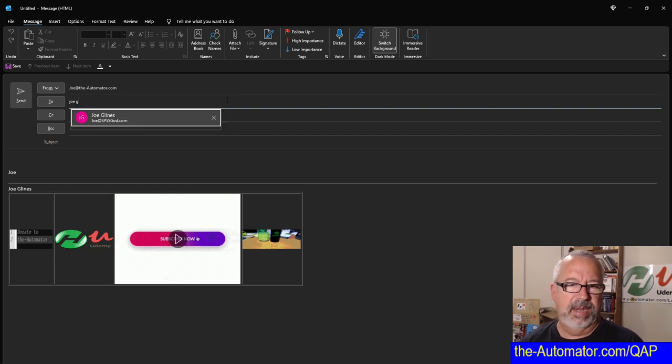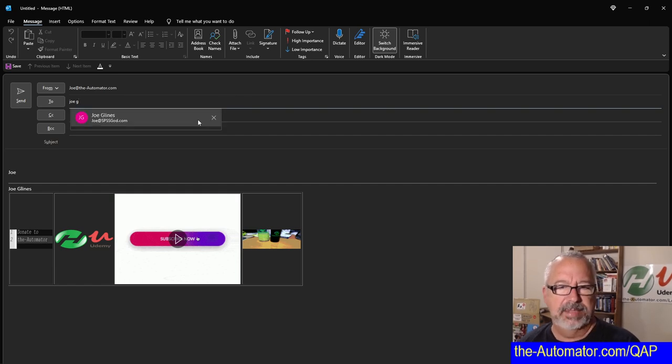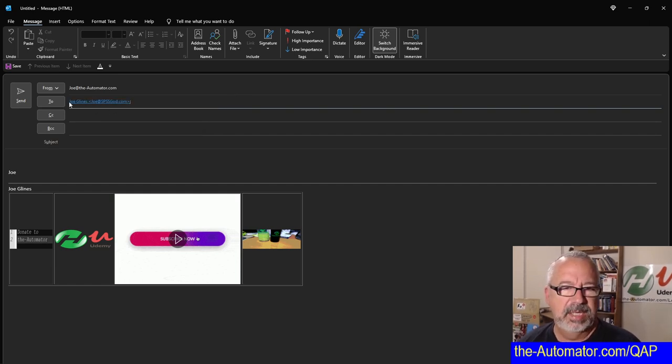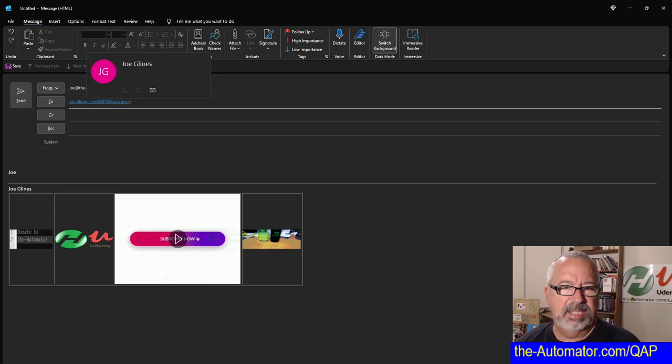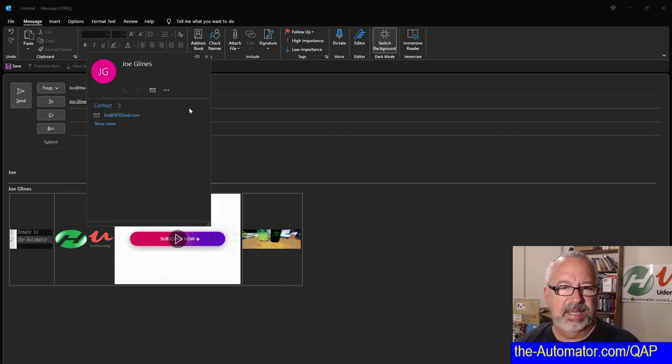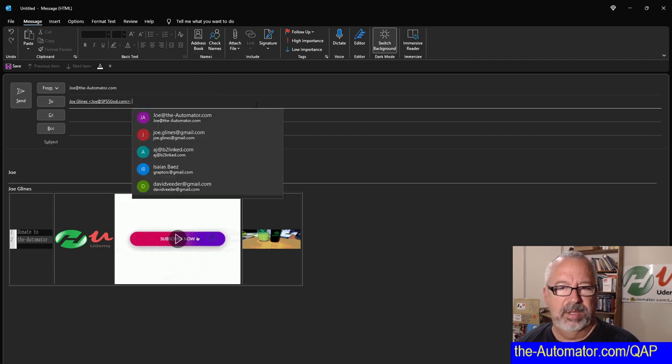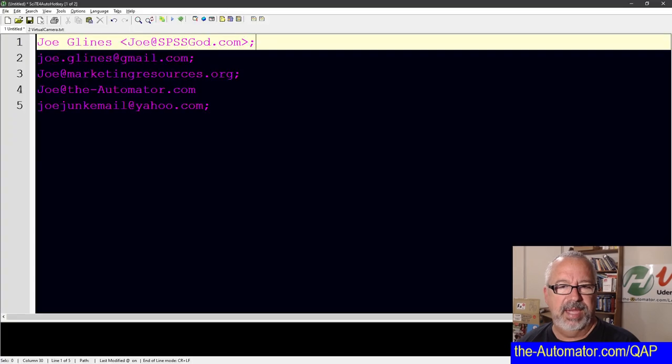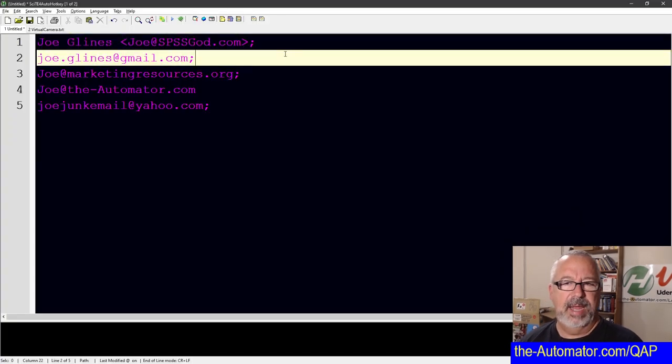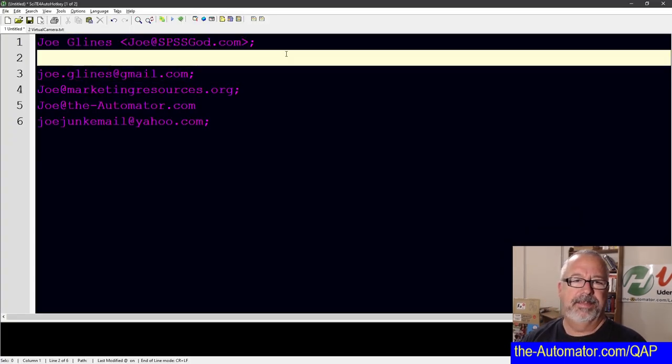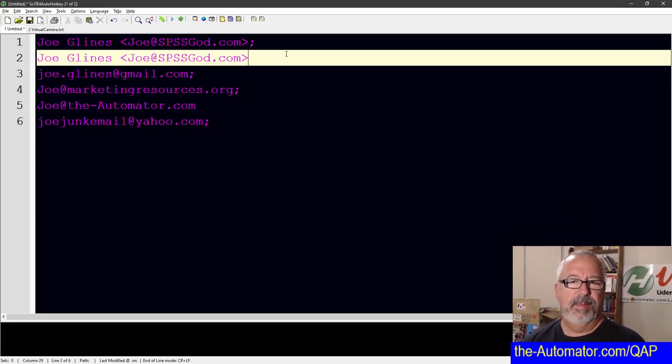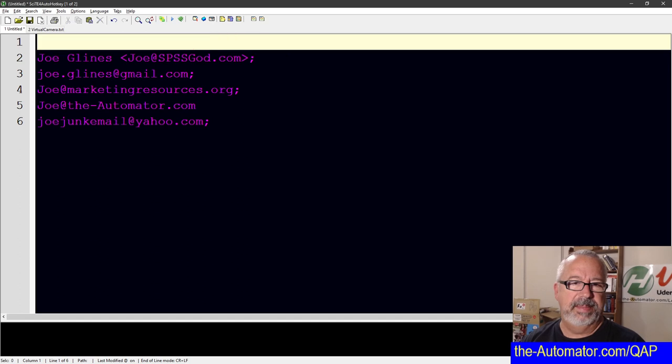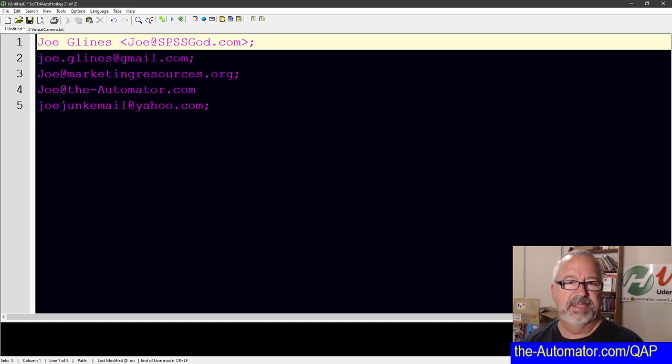So if I was typing here, like Joe Glines and I hit enter, see how it has my name here, a space, and then these brackets, open and close bracket. You can just copy this whole thing and paste it. And when you put that in, even if you put that into Gmail or whatever, so that's the same thing, right?